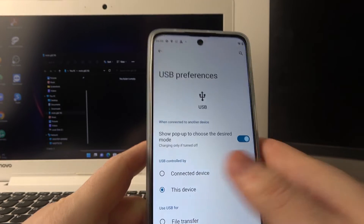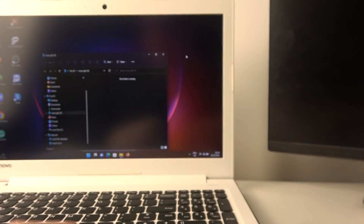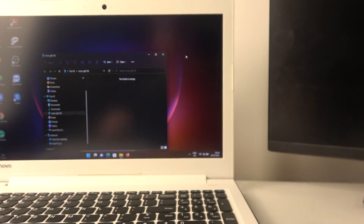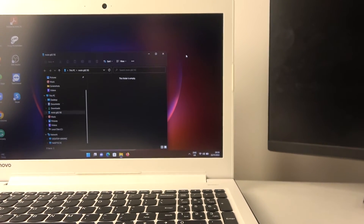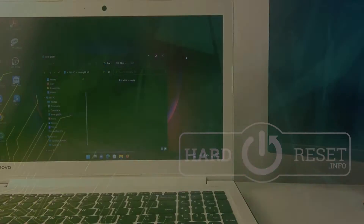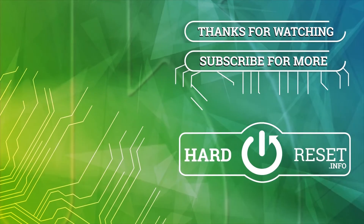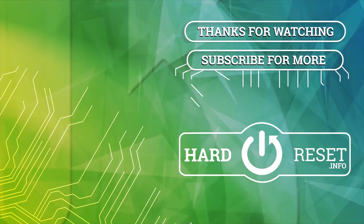And that's it for this video. Hope you liked it — please consider subscribing to our channel, leave a like and a comment below. Thank you.